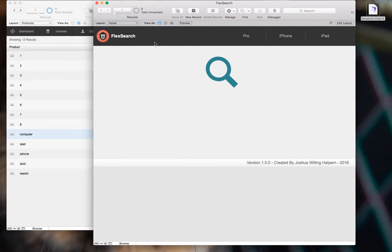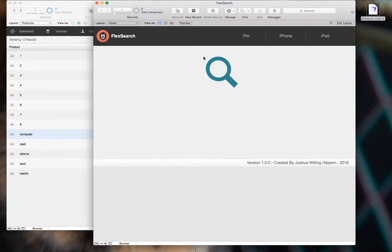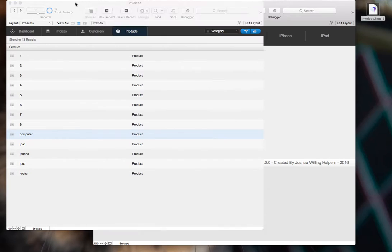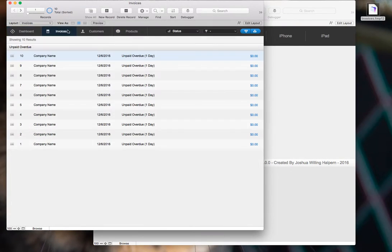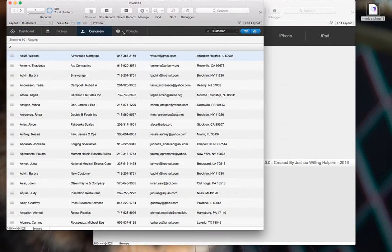Hey, this is just a quick installation video for the FlexSearch module from ModularFileMaker.org. I am going to be installing this module in the Invoices starter solution that ships with FileMaker Pro.